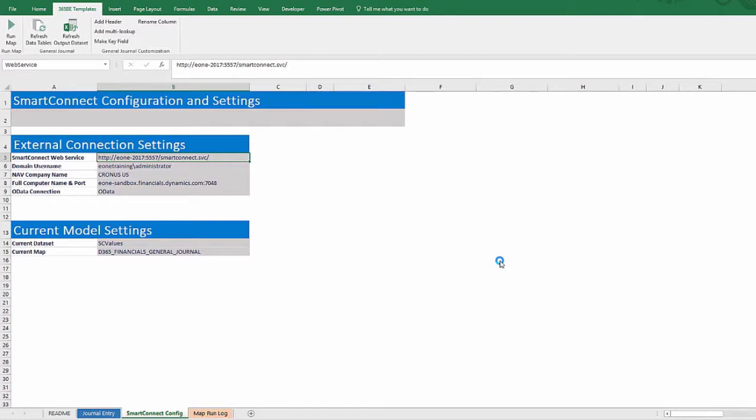In our advanced template video, we will show how to add additional Dynamics Financials data tables and customize the main data entry worksheet.